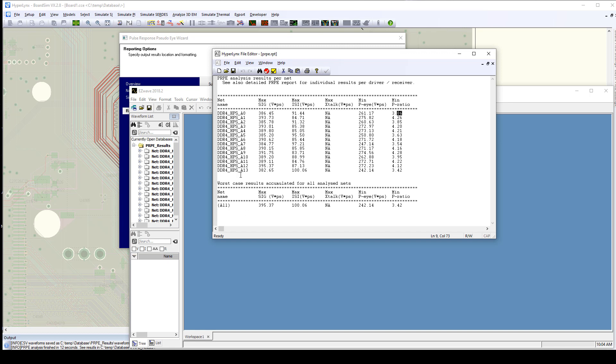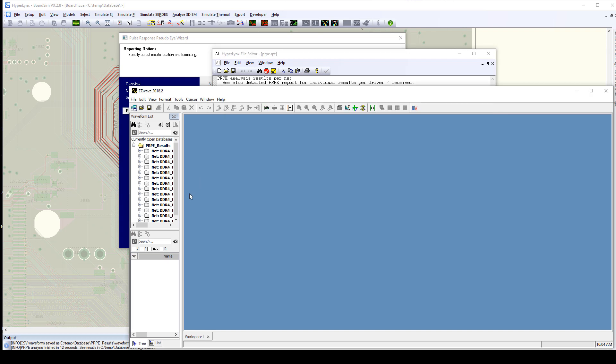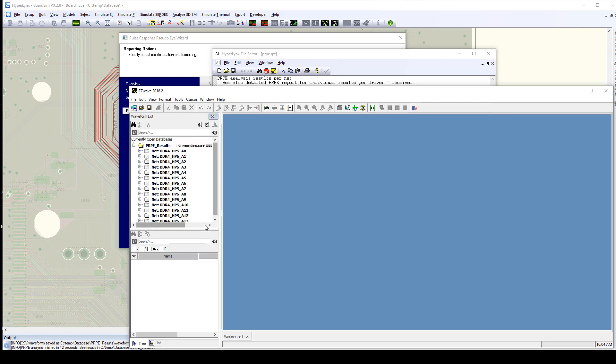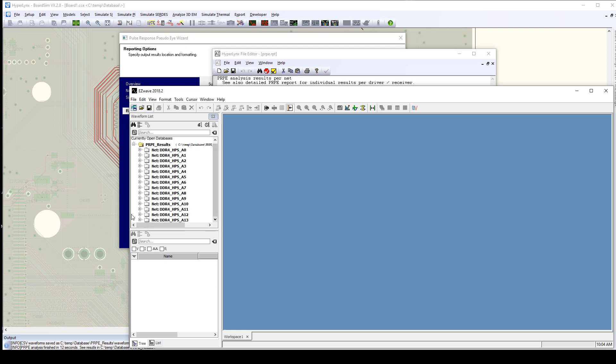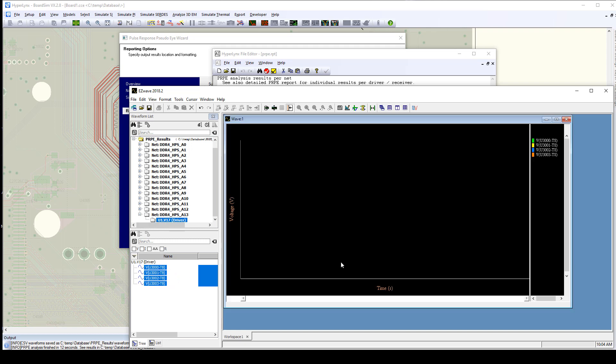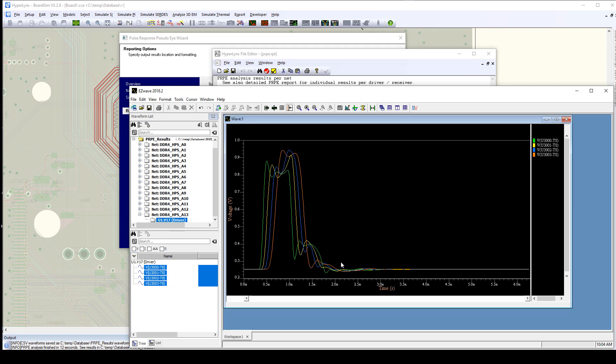In this particular case, address bit 13 turns out to be our lowest ratio. So, it's our biggest problem, if you will. And we can come in here. We've asked it to save the waveforms. And we can pull up those signals and look at what happens with that signal as it propagates to those different DRAMs.